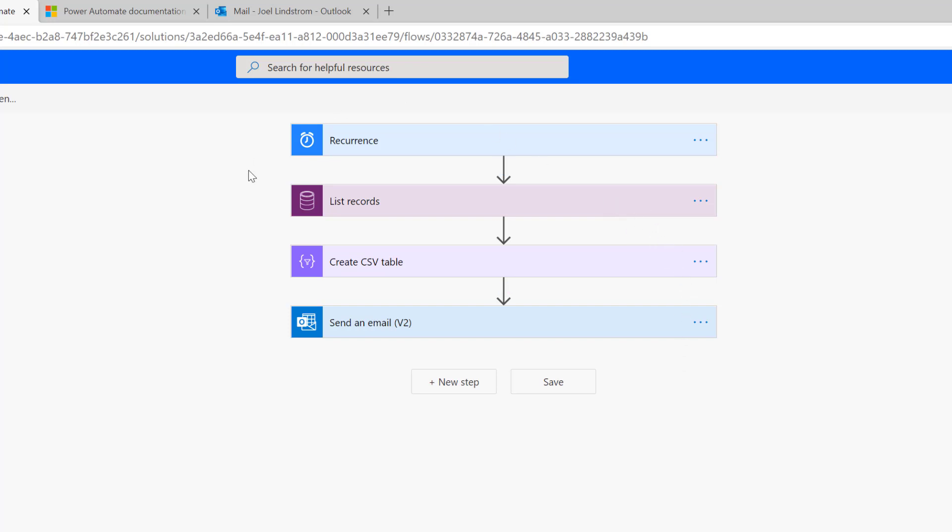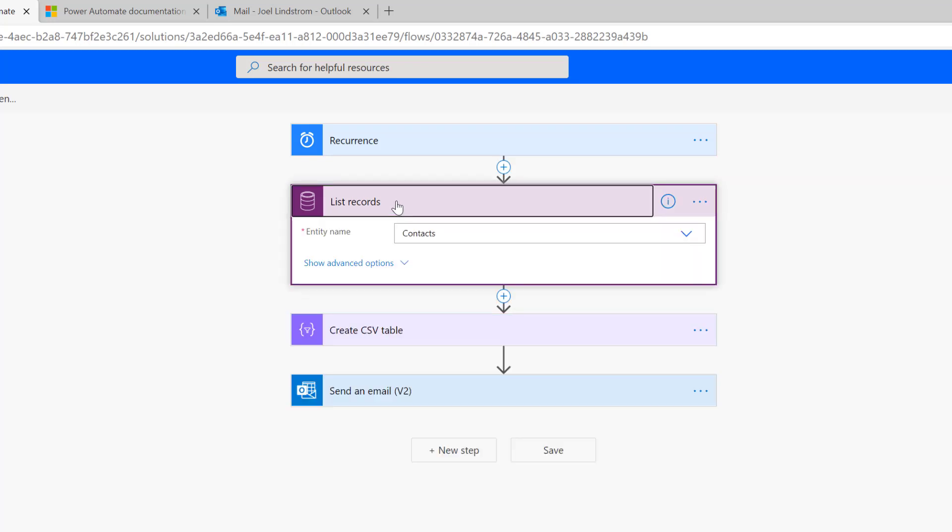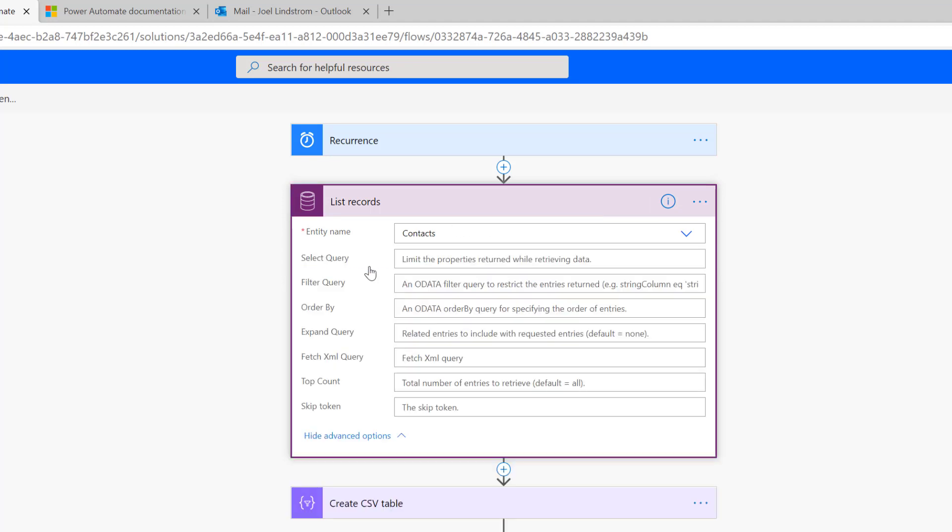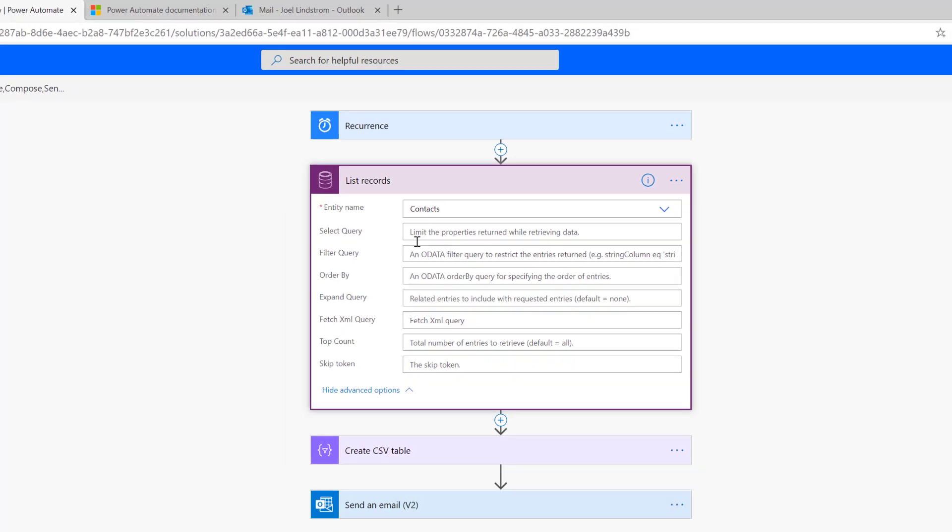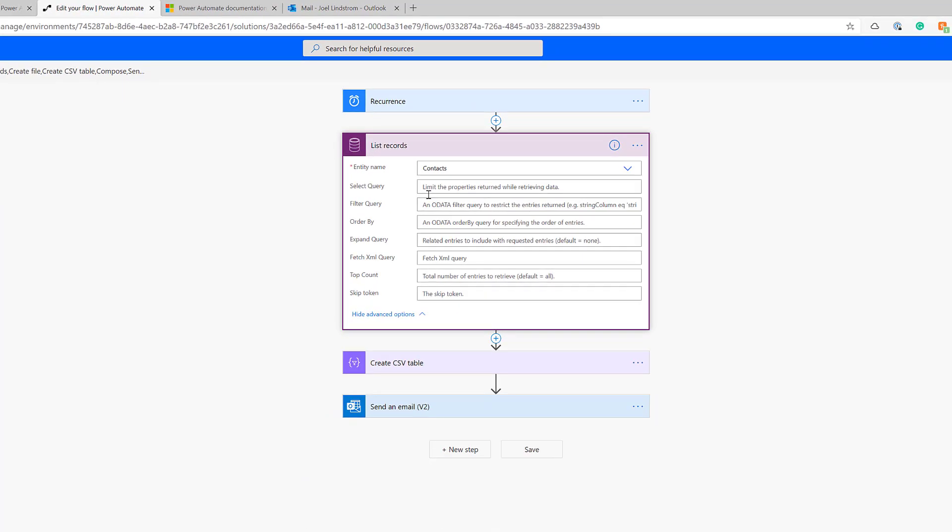I would rename these steps if I was doing this for real, but I would do a list records step. I've chosen contacts to get all the contacts. But if you want to have a specific filter, as we talked about in an earlier video, if you do this with the Common Data Service Current Environment Connector, you can do a FetchXML query or an OData query—get records created in the last day, whatever you want to do.